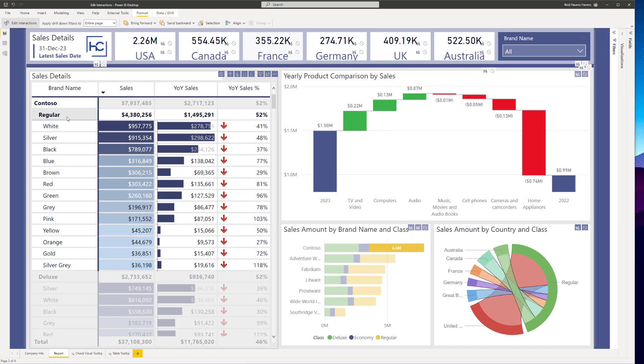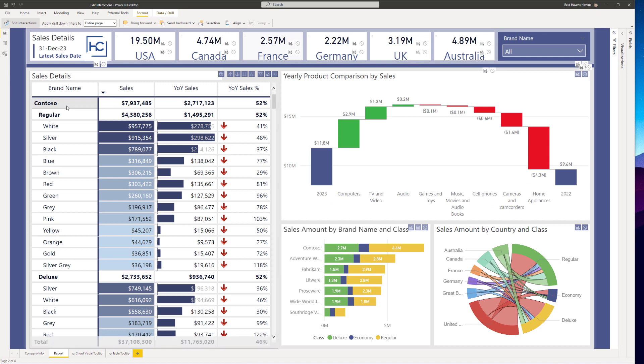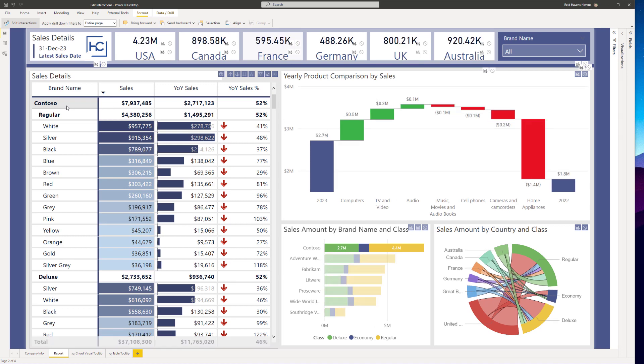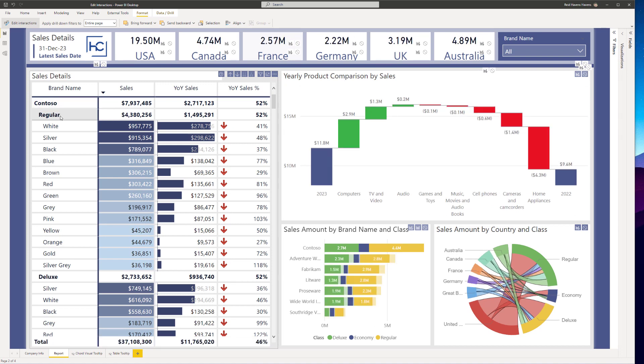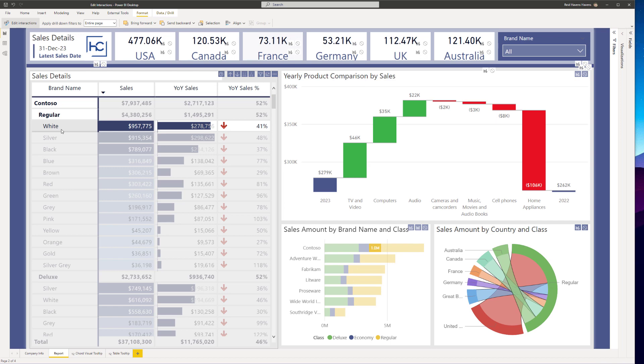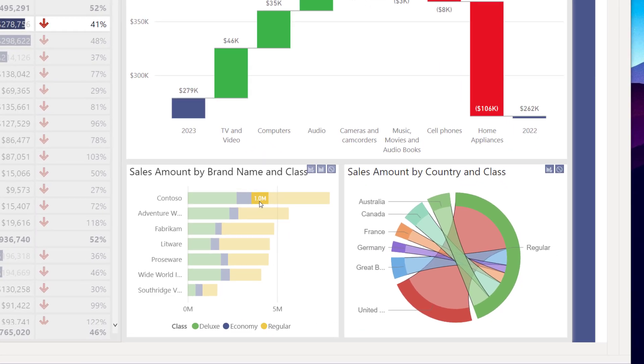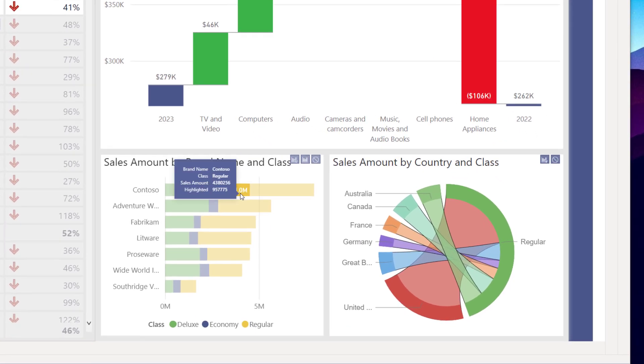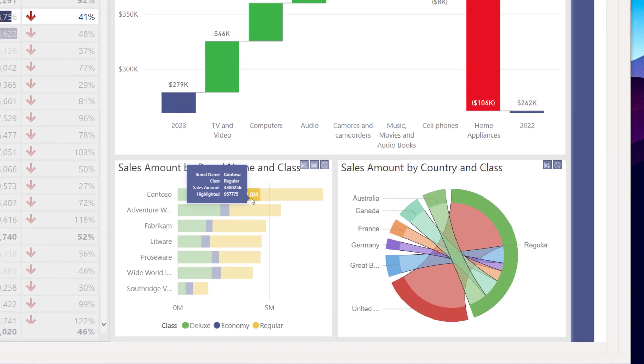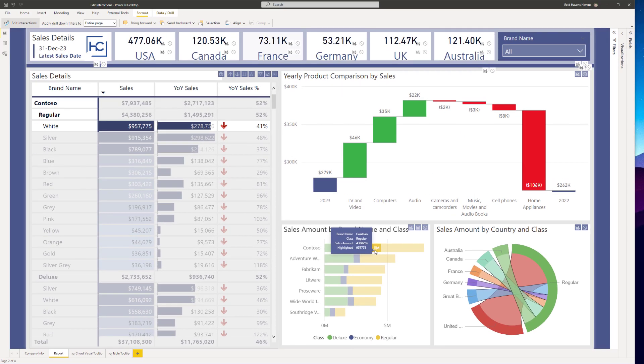Because that means as I click through these, it can highlight just the Contoso bar, just the regular, or if I get even further down into a color, it shows me a portion right here of that Contoso value as well for that subsection of the regular class for the specific brand of Contoso.